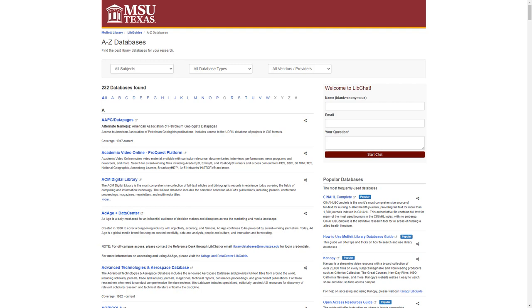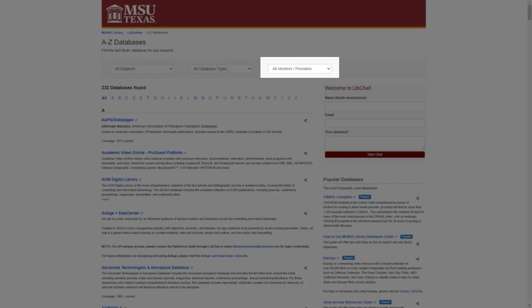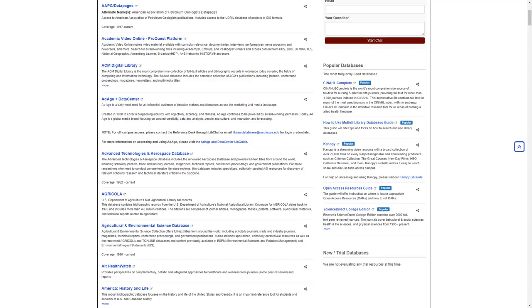There are three drop-down menus on this page to sort through databases: all subjects, database types such as full text or streaming videos, and the vendor who supplies us with their databases. I suggest browsing through subject databases if you're looking for databases for a specific course, or searching through our Gale databases.